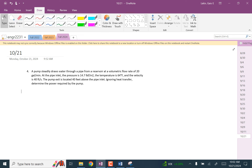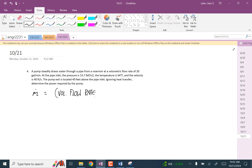So, drawing water through a pipe from a reservoir. The volumetric flow rate is given. It's water. So the volumetric flow rate — you can always calculate the mass flow rate as the volumetric flow rate times the density, or that's the same thing as volumetric flow rate divided by specific volume.